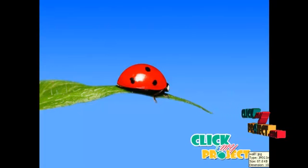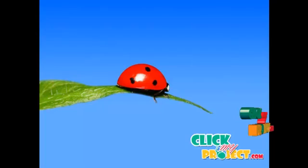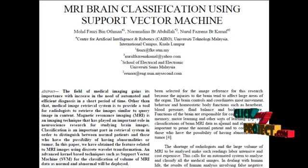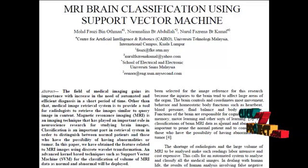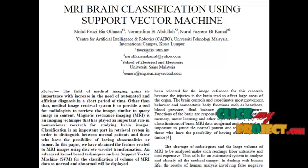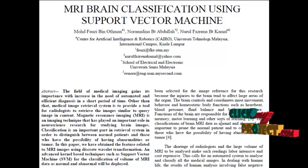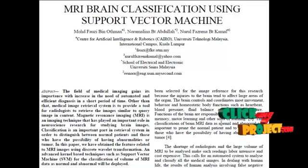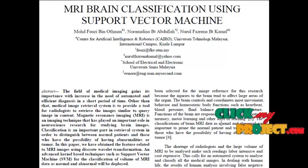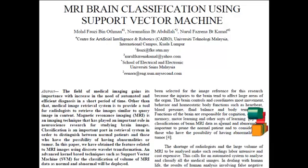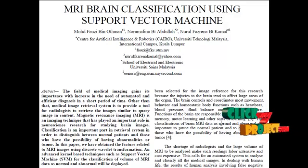Welcome to ClickMyProject.com. In this paper, we are going to introduce a classification mechanism for MRI brain scan images. Magnetic resonance imaging is an imaging technique that has played an important role in neuroscience research for studying brain images. We are going to consider abnormal brain images such as glioma, meningioma, metastasis, and astrocytoma. For the classification, we are going to use the kernel-based n-class support vector machine.